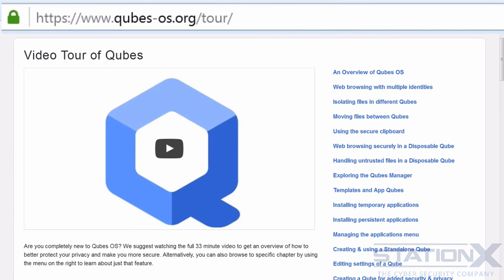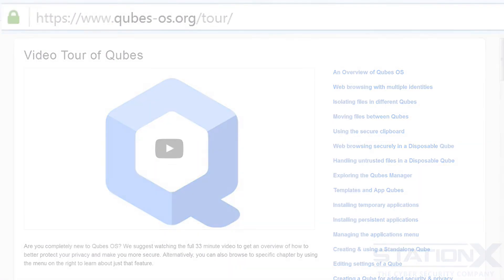To finish off — literally a few days ago as I'm recording this video, the Qubes team released tutorials on using Qubes. Check that out — they're also on YouTube and there are quite a few, and they're quite good. Thanks to the Qubes team for a great OS. Keep up the good work.